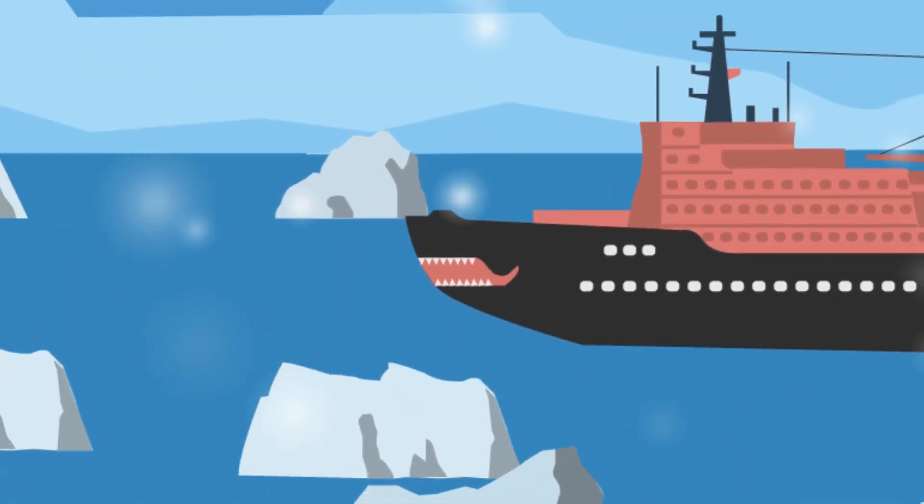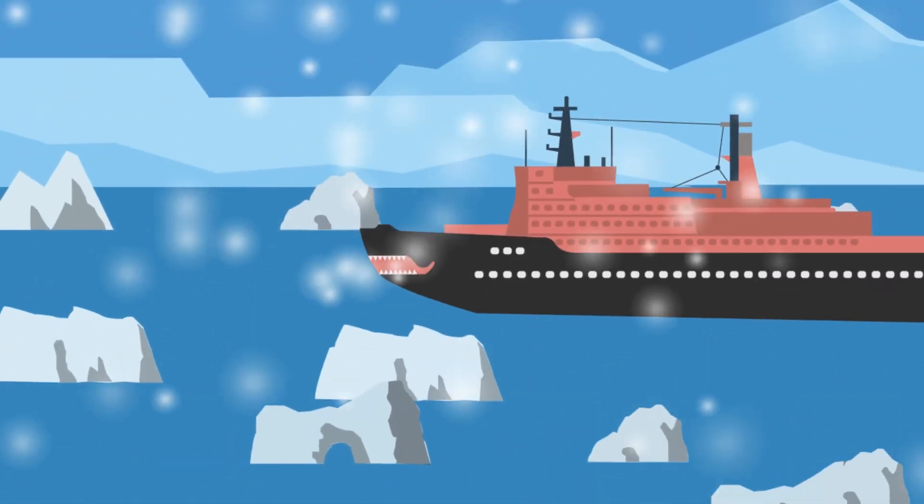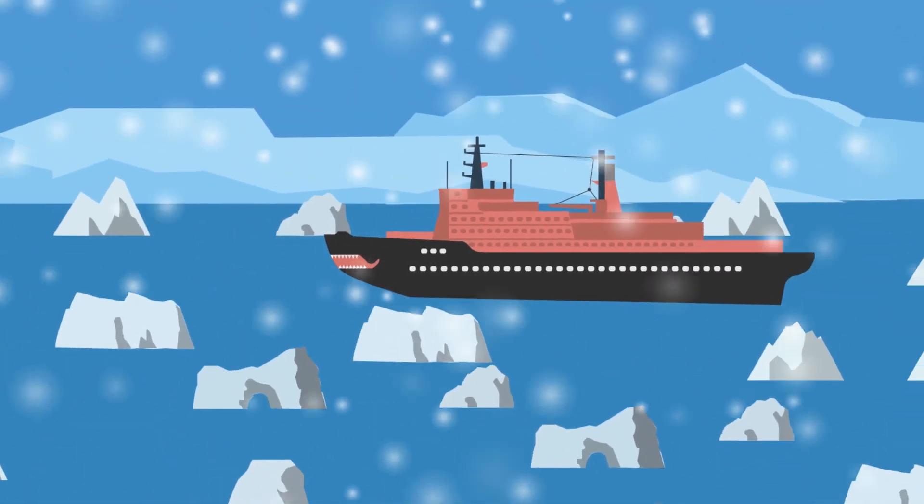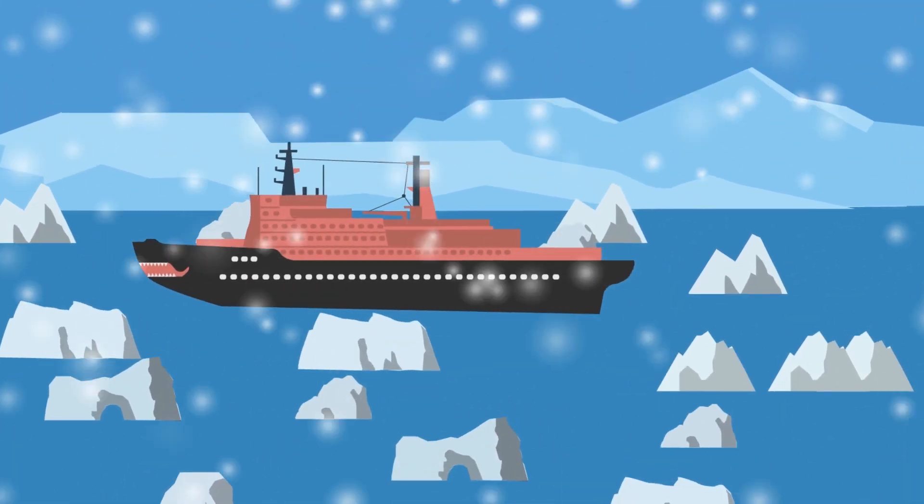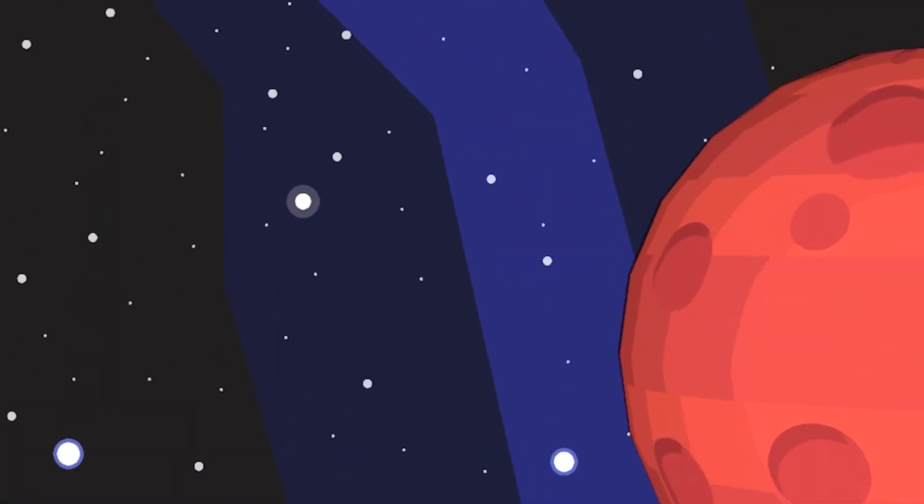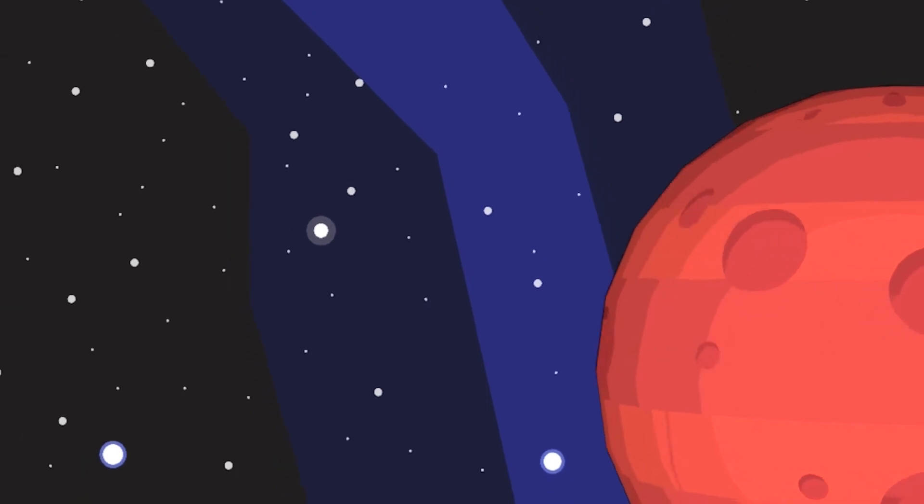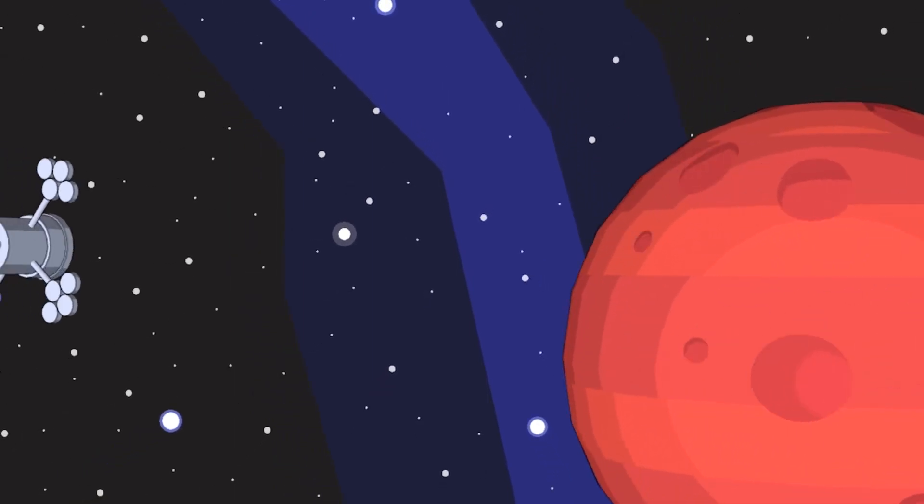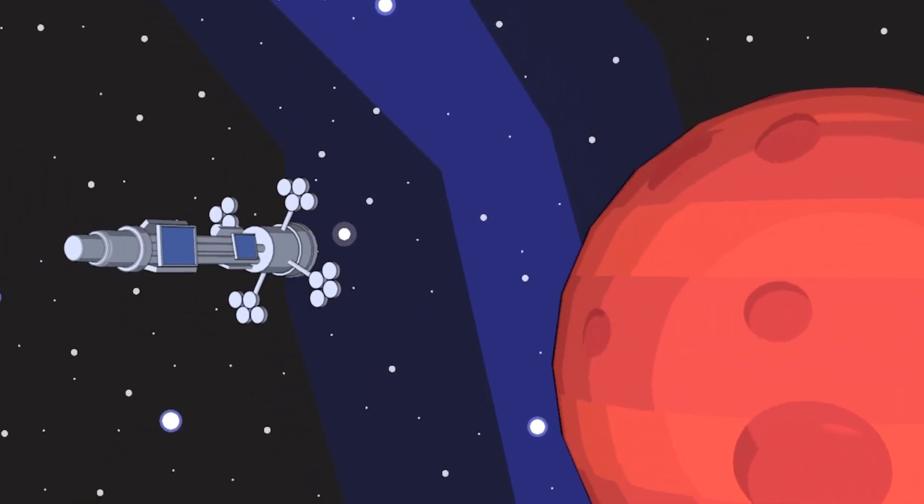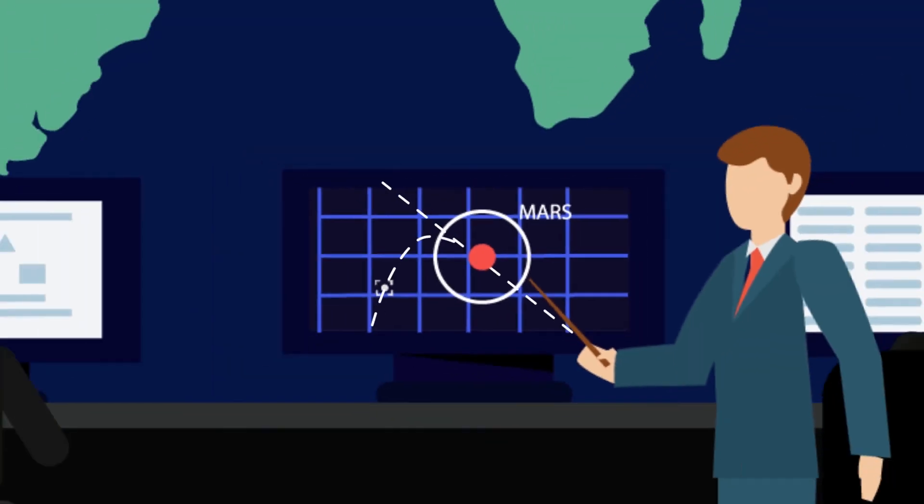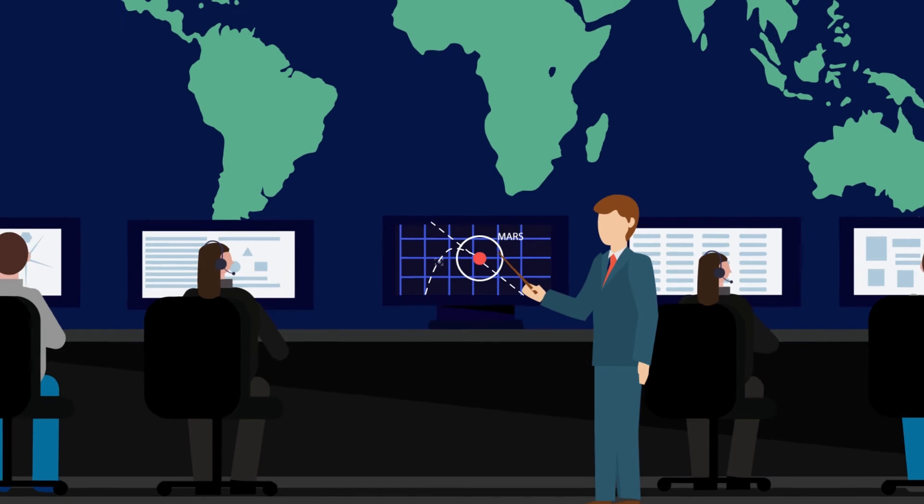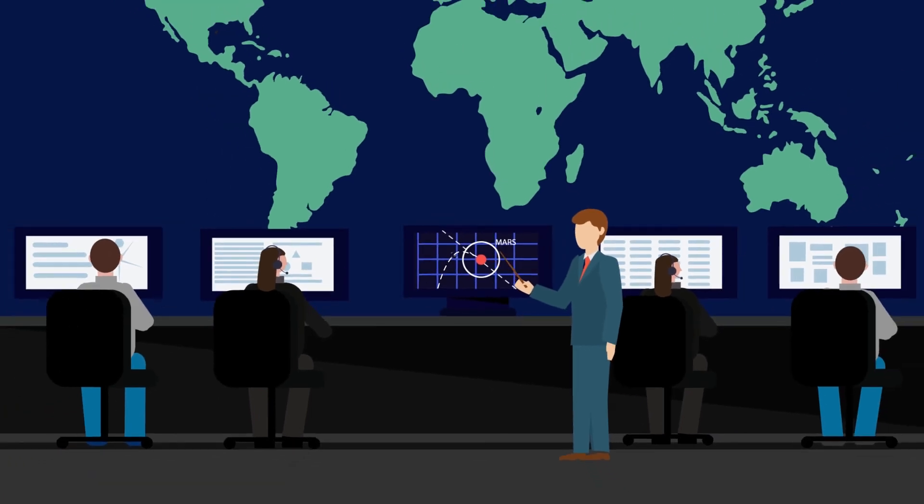Nuclear-powered icebreakers are being used to make sea routes around the world. The usage of nuclear energy expands its reach to space exploration, serving as a powerful fuel for space vessels.